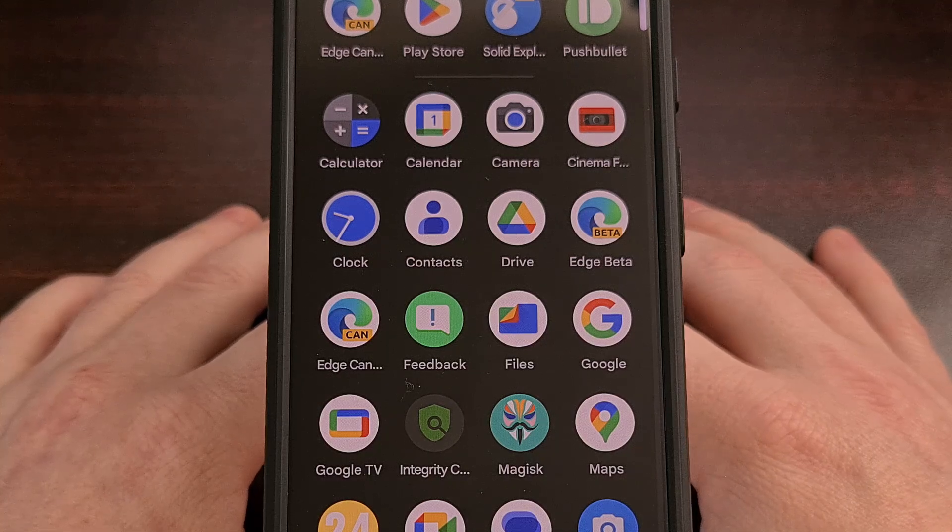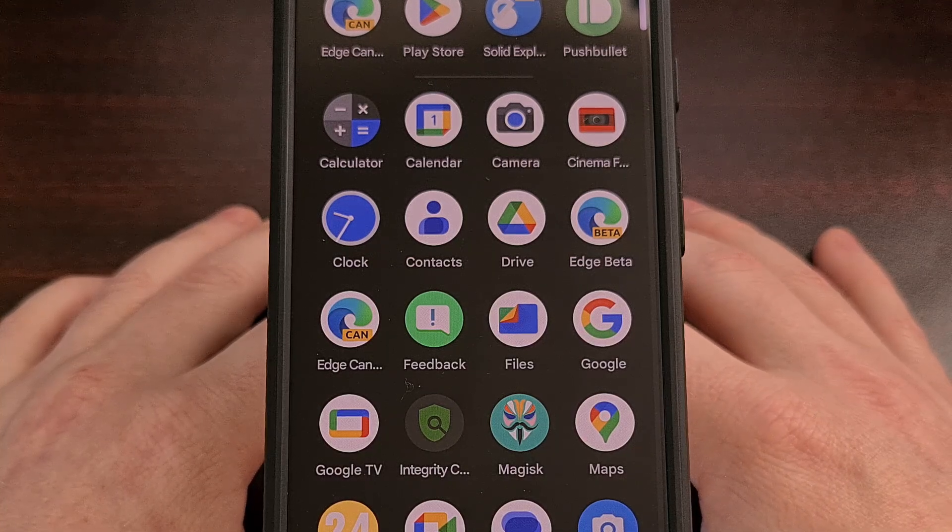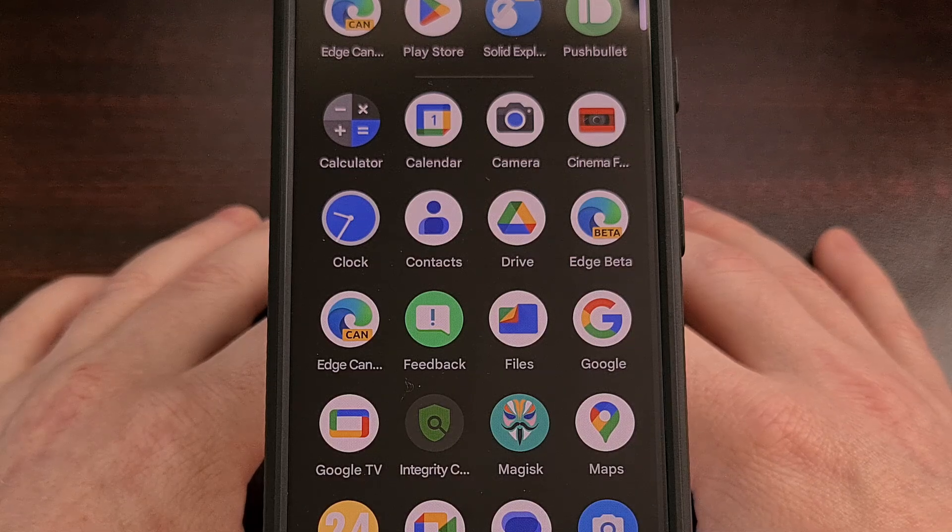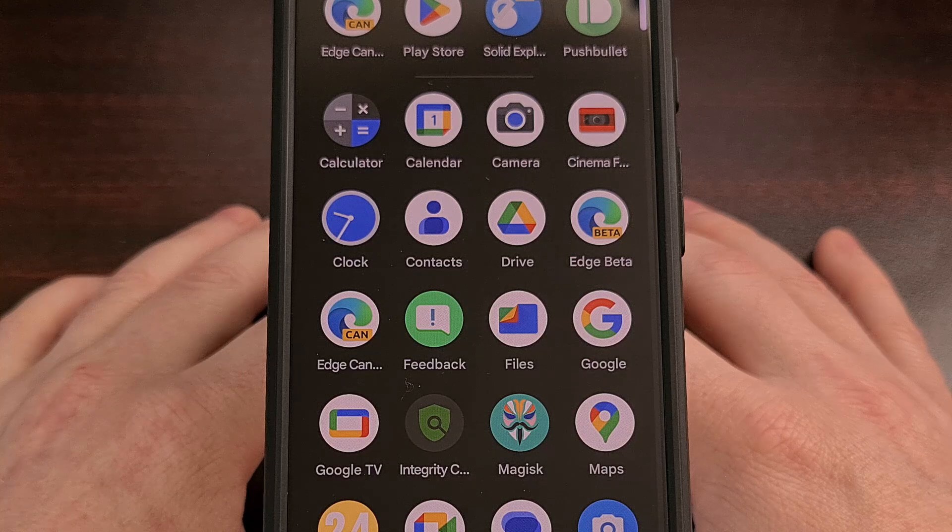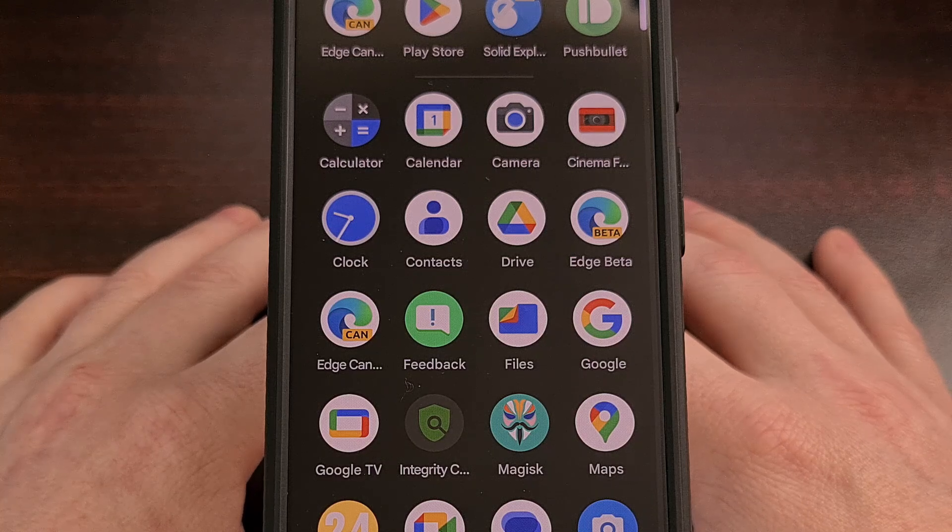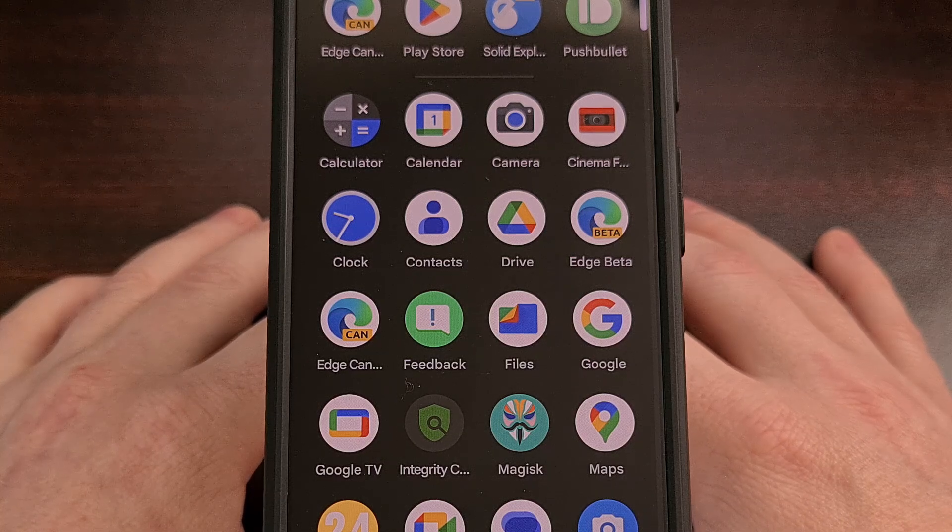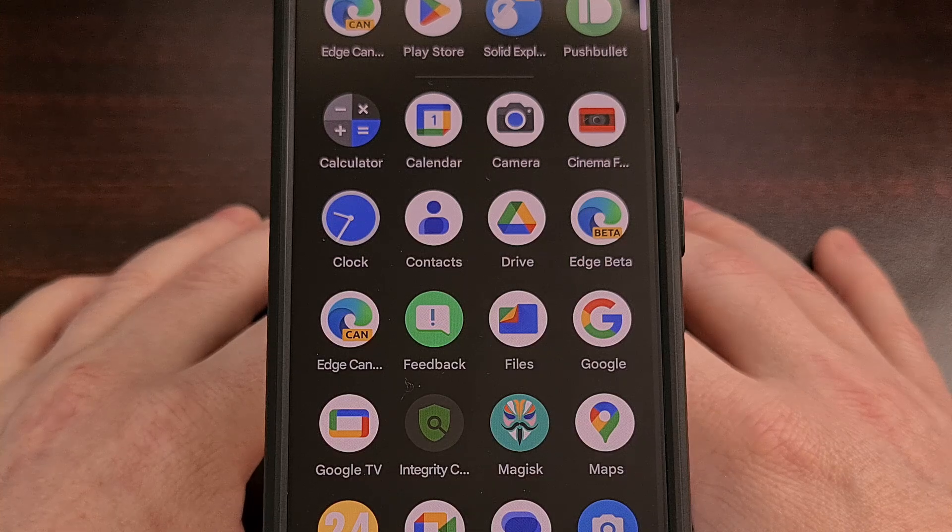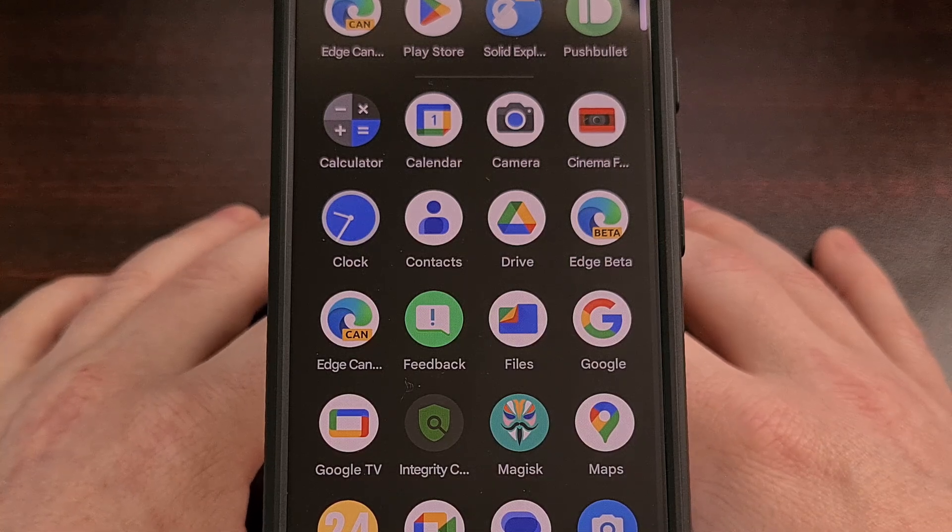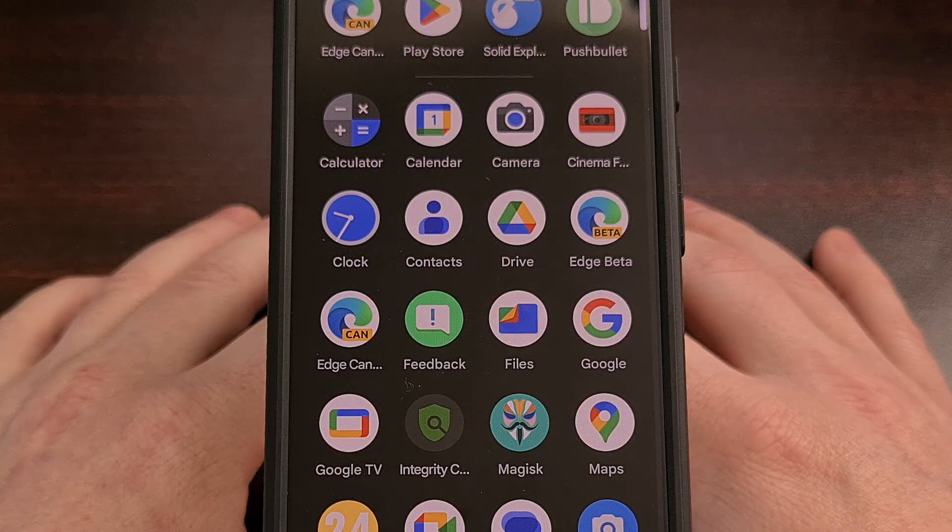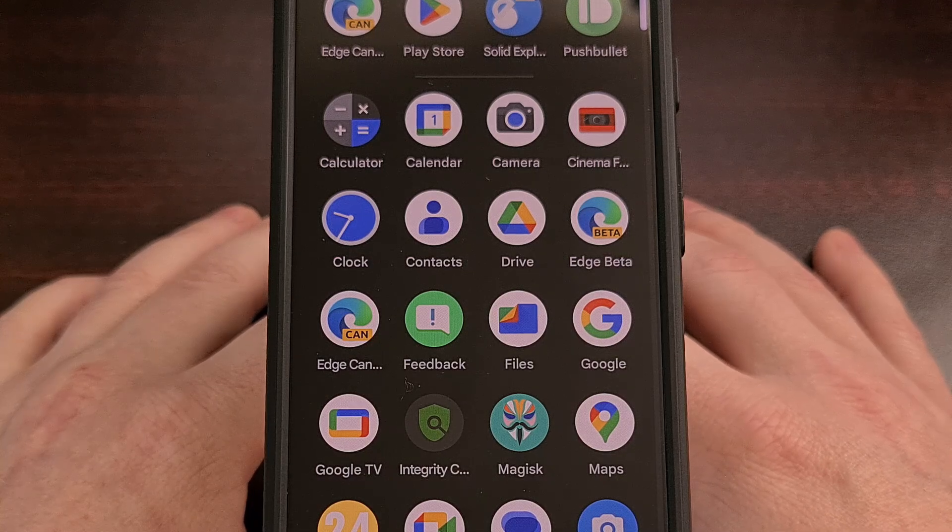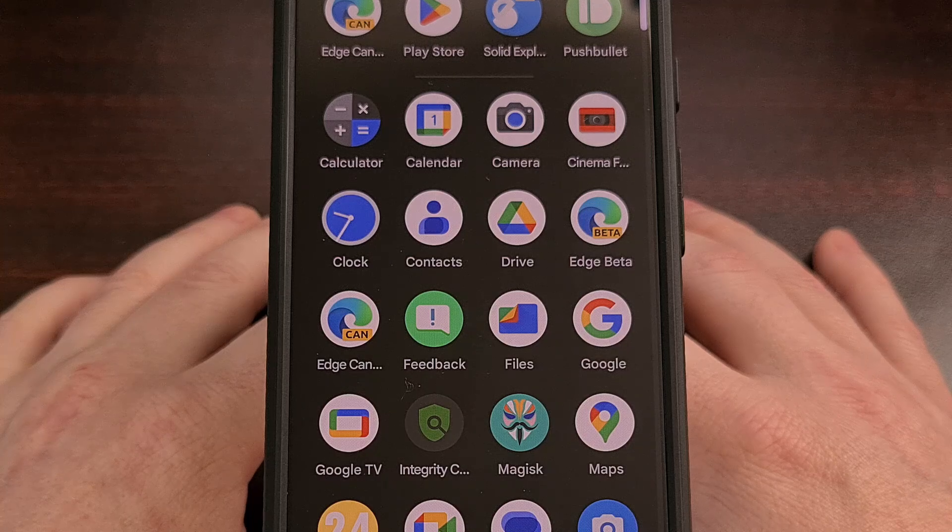With that done, the Chrome application will not be able to run in the background on your device. It will not be able to eat up any of your CPU processing power, which could actually make the device feel faster than before. It will also no longer be able to collect all of your private user data that the application is notorious for doing.